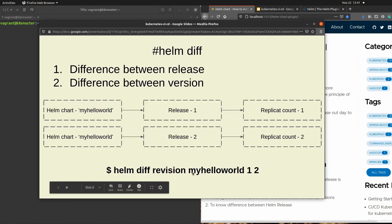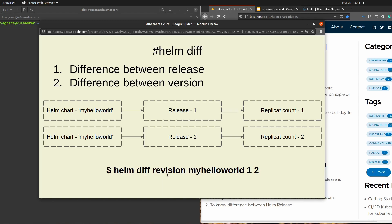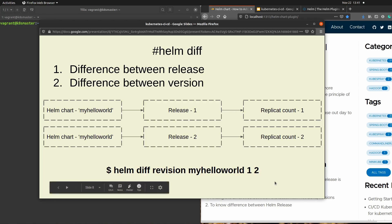In this command, 'helm diff' is the keyword, then you specify on what principle you are finding the differences — that is 'revision'. The revision numbers are 1 and 2 at the end of the command, and you also need to specify your release name, which is 'my-hello-world'.